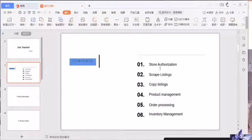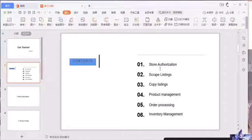Store authorization, scrape listings, copy listings, product management, order processing and inventory management.